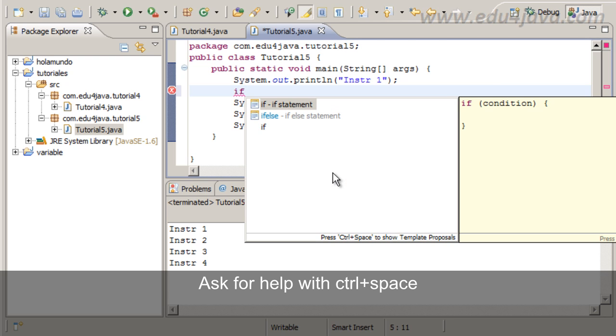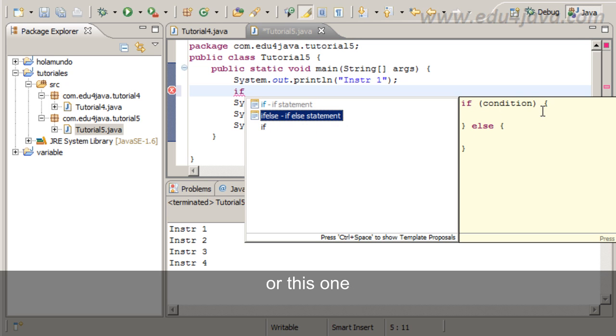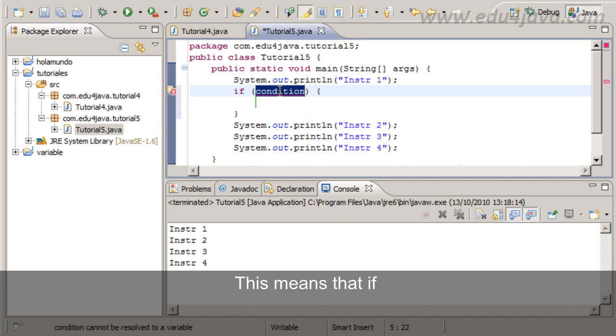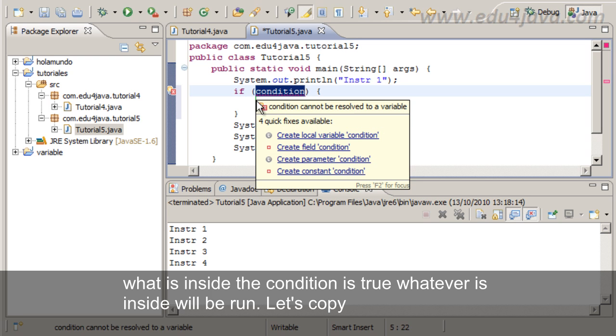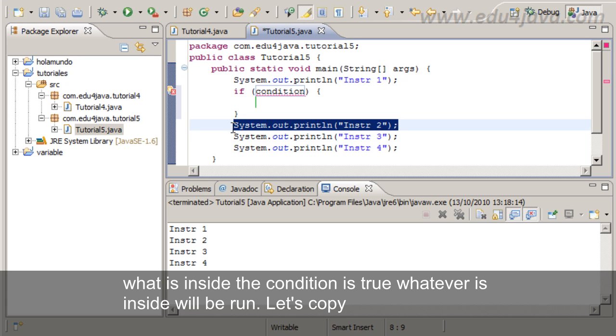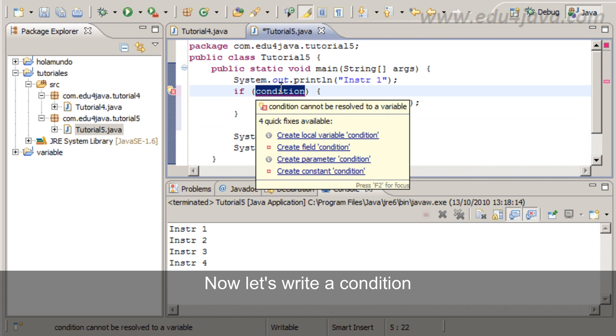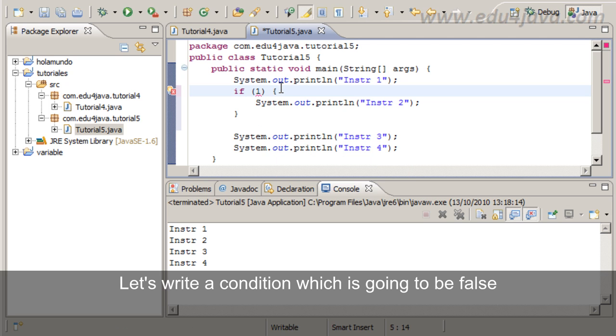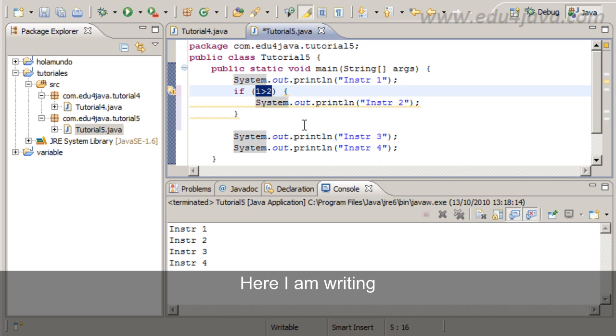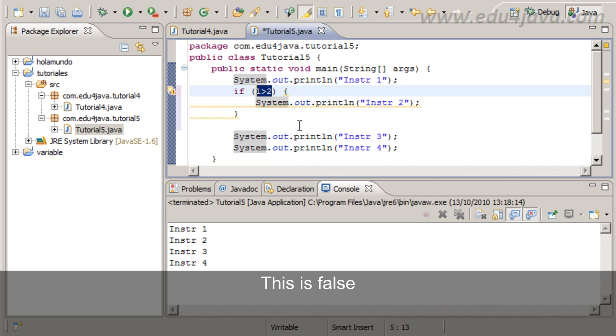The instruction if. You can choose if condition or if else. Let's start with if condition. This means that if what is inside the condition is true, whatever is inside will be run. Let's copy instruction 2 inside. Now let's write a condition which is going to be false: 1 is bigger than 2. Is this true? No. This will be false because 1 is smaller than 2.